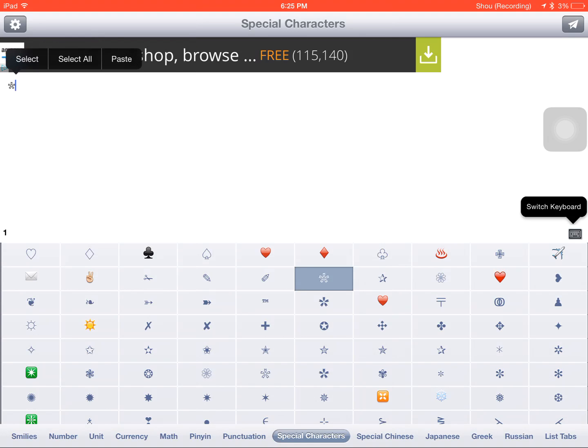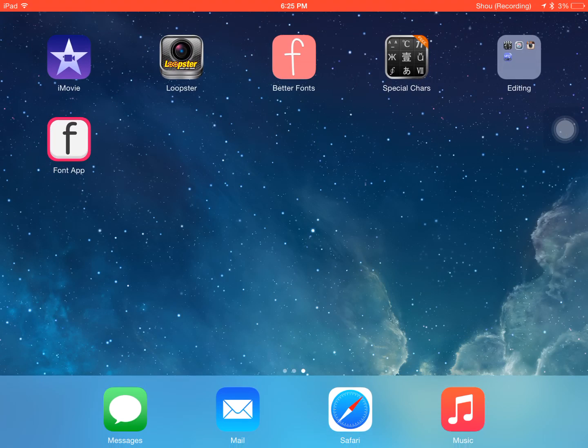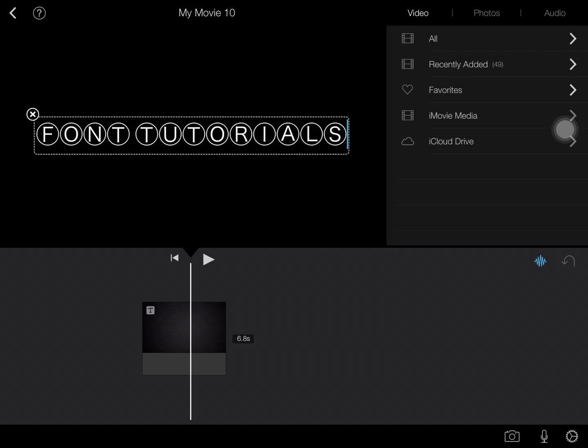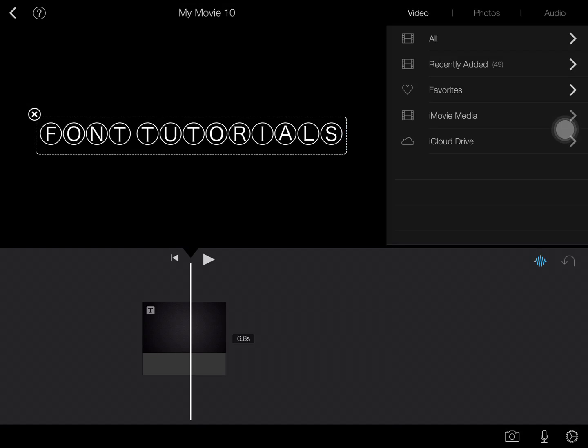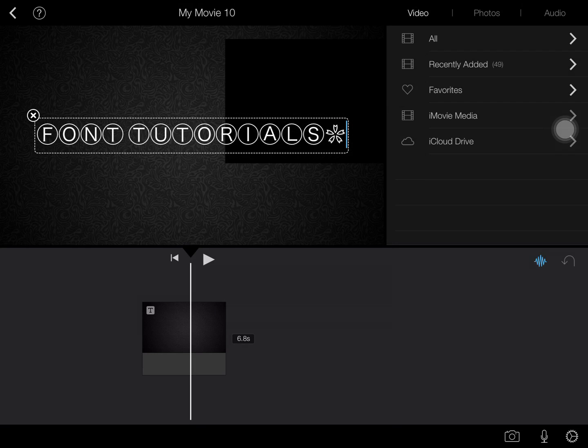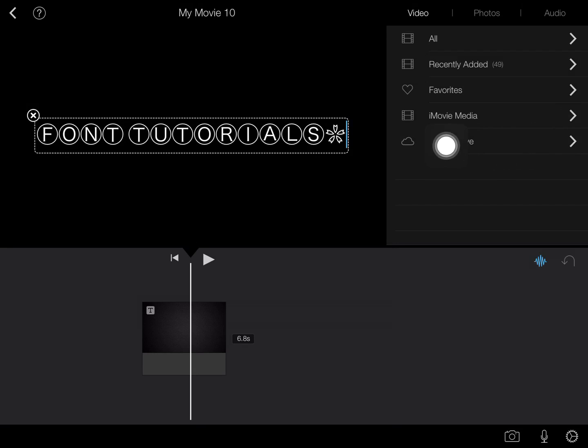So I'm just going to select it, copy it, go back to my iMovie project, and I'm going to continue typing. And I'm just going to press the space bar and then paste it. And then you have the flower there.